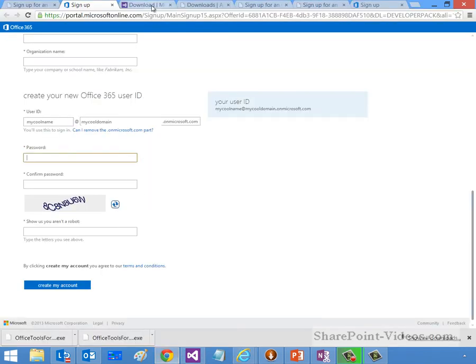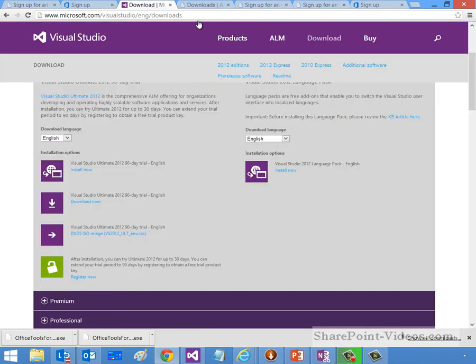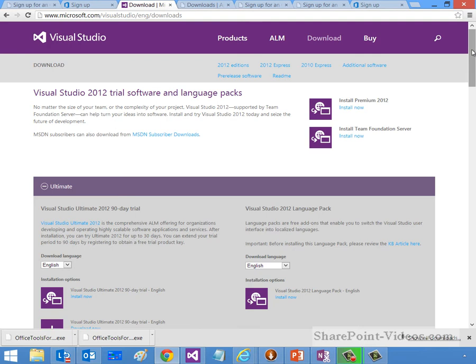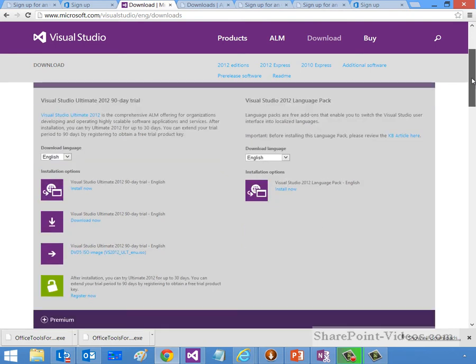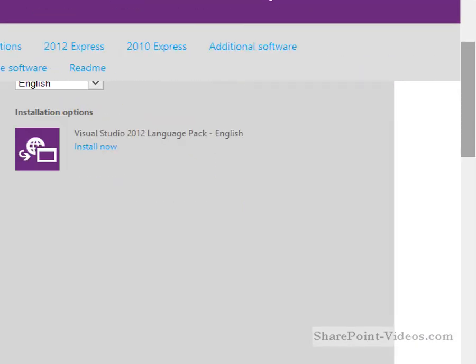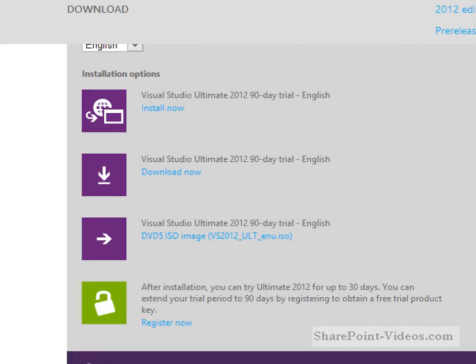All right, so if I want to go ahead and download the tools, the Visual Studio Developer Toolset, you can see that I've got Microsoft.com, WAC Visual Studio, WAC ENG, WAC Downloads. You can go to your favorite search engine, mine is Bing, and you can type in Visual Studio Download, and it should take you or at least present you with an option to go to this page. You can see if you scroll down the page that I have a couple options here.